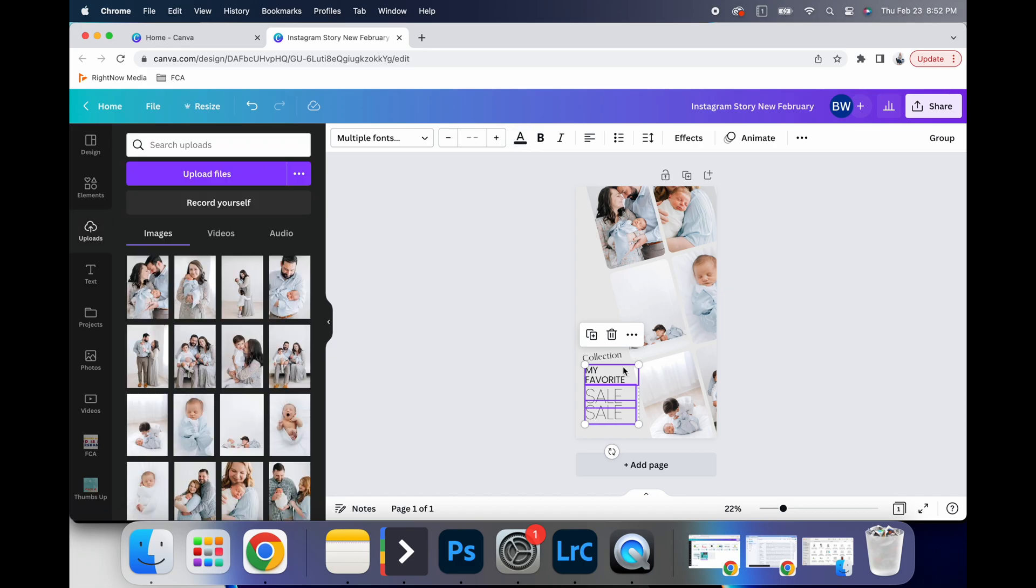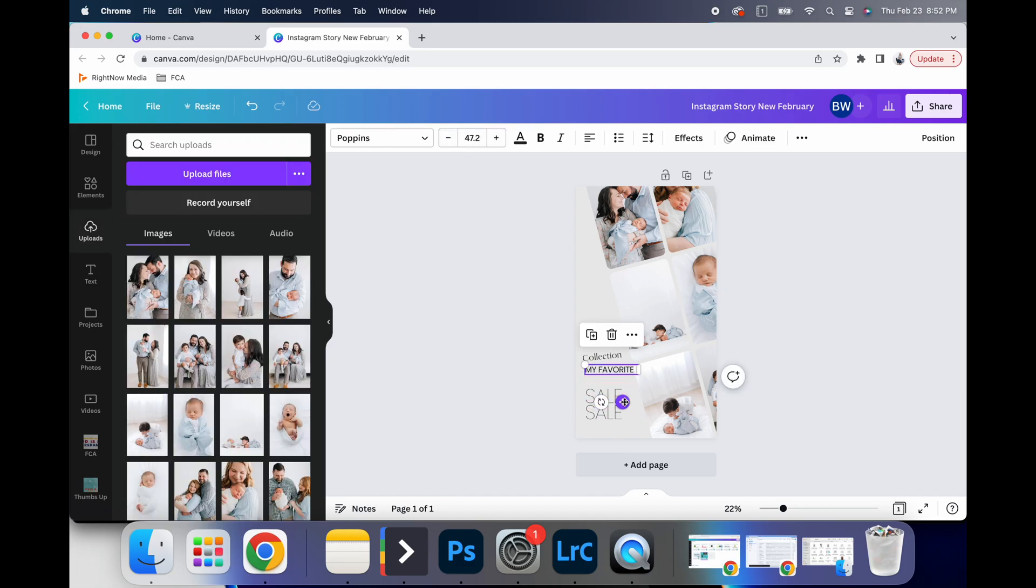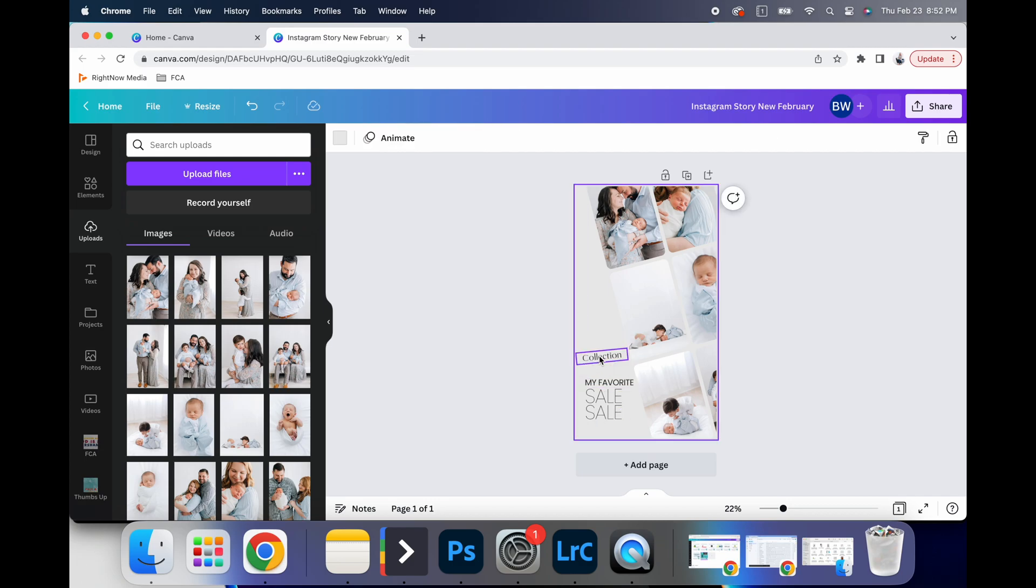Again, make adjustments as needed. So you can kind of get an idea, everything is very drag and drop.